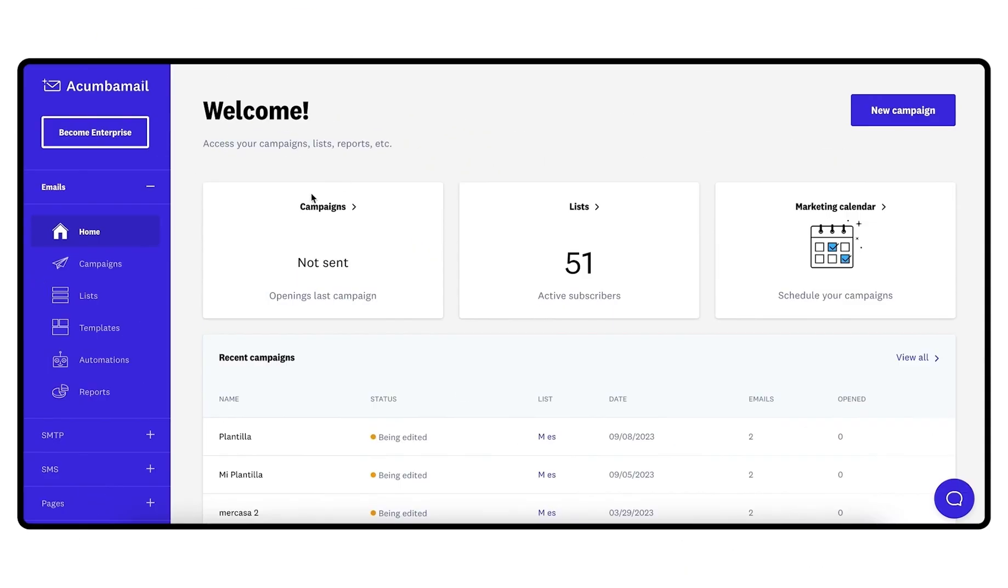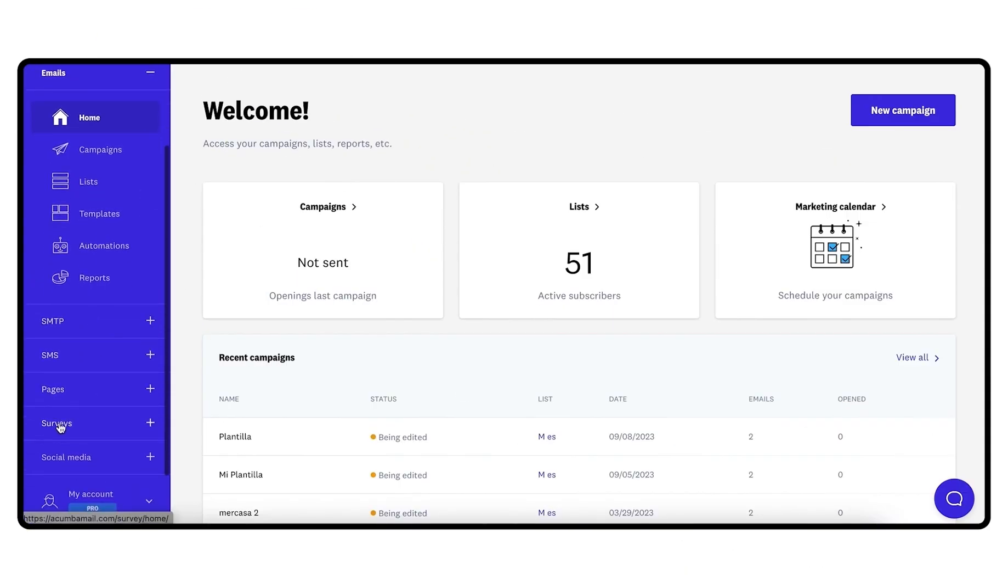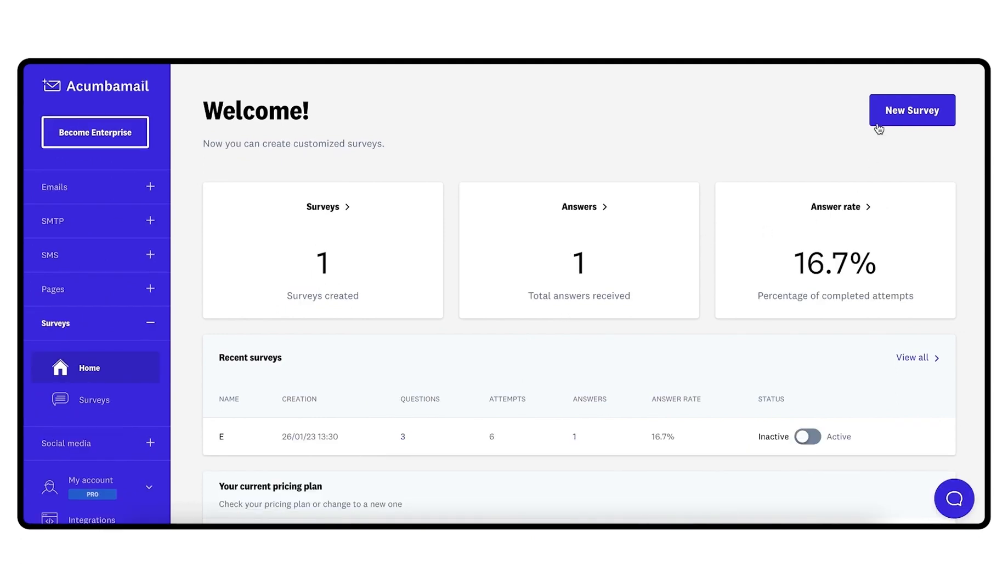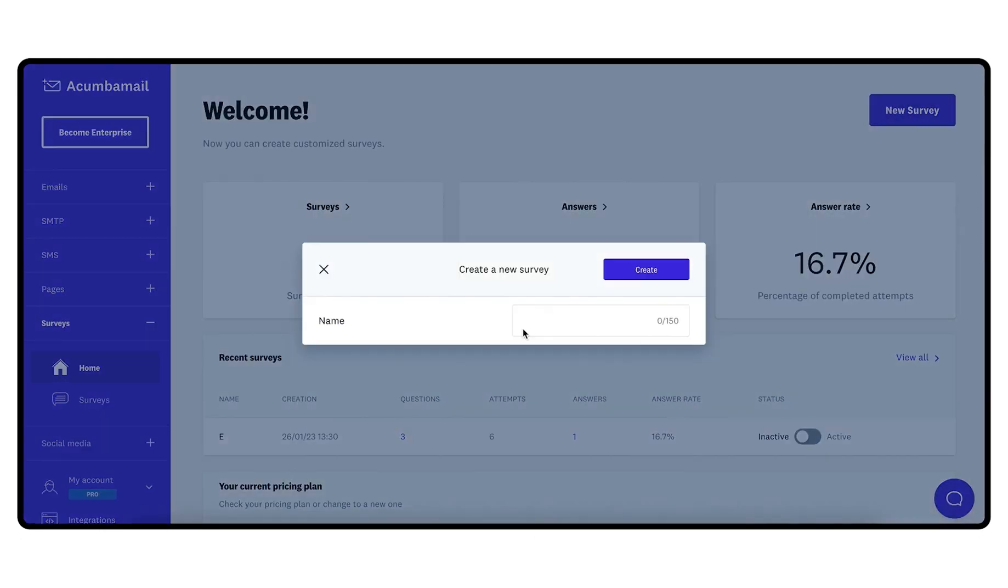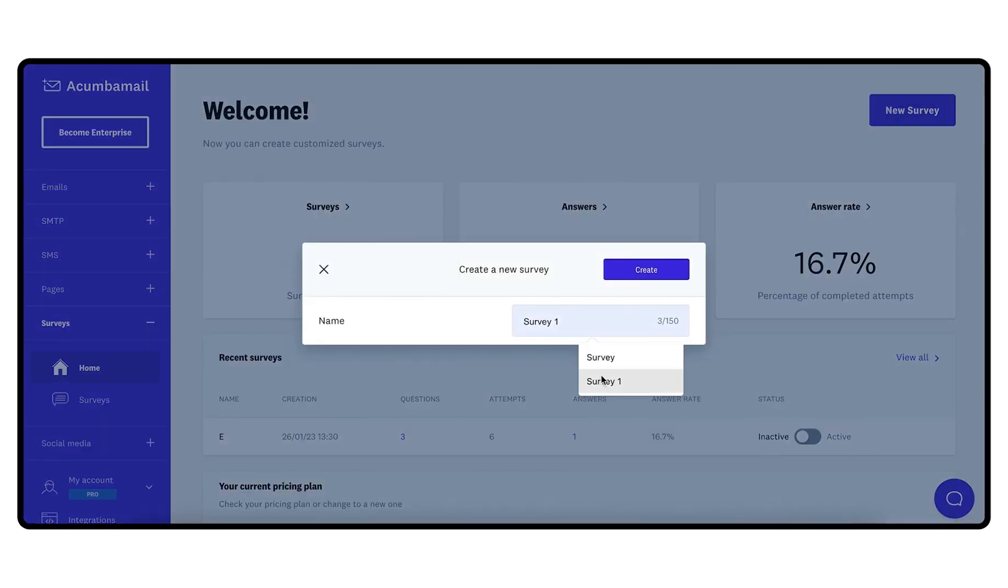To start, go to the survey section in the left menu and click on new survey. Enter a name that identifies it and click on create.